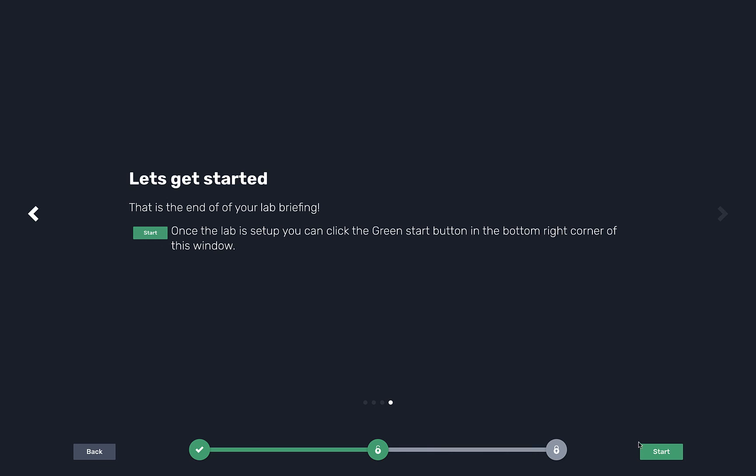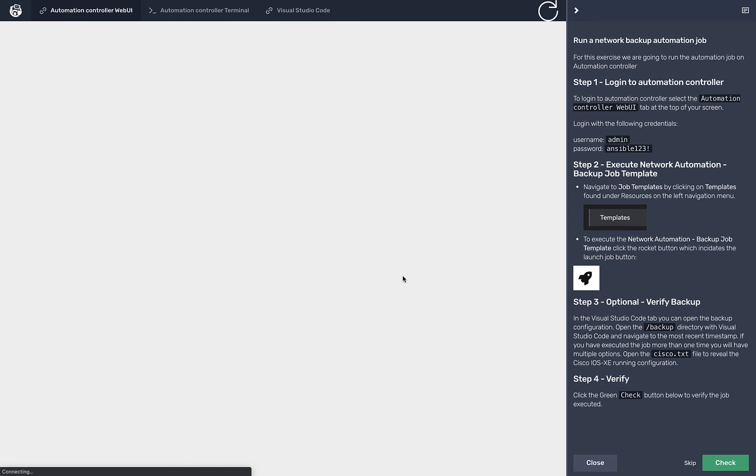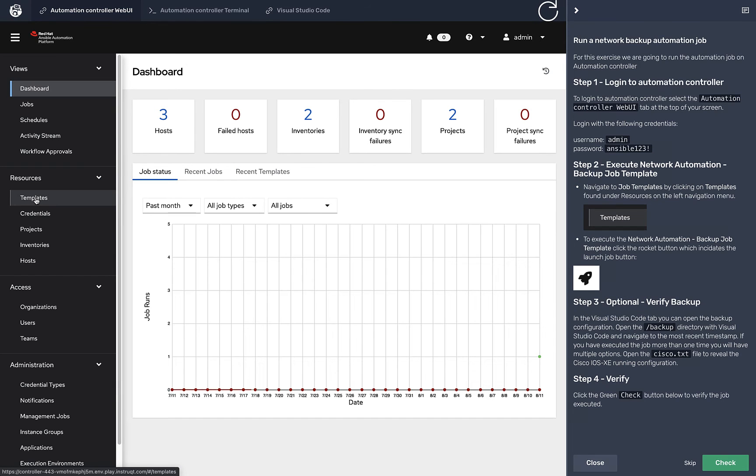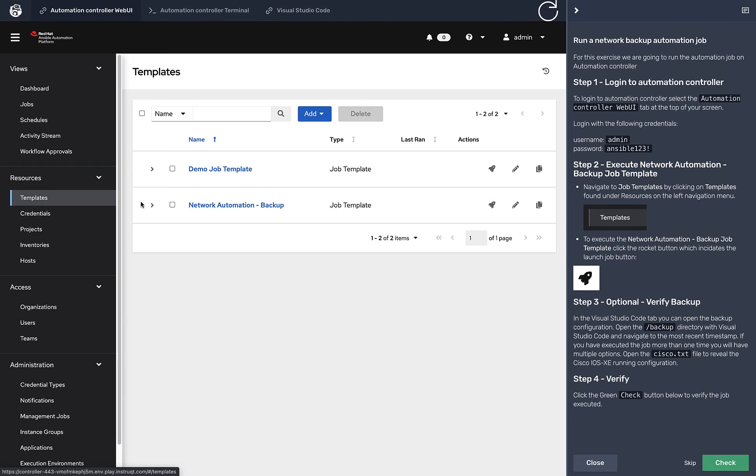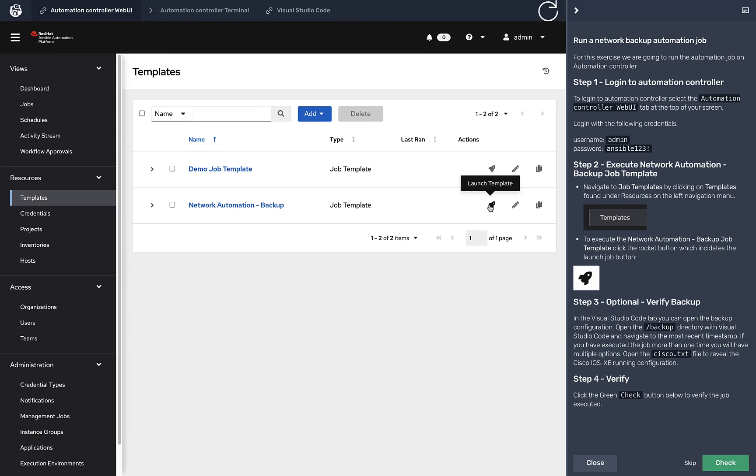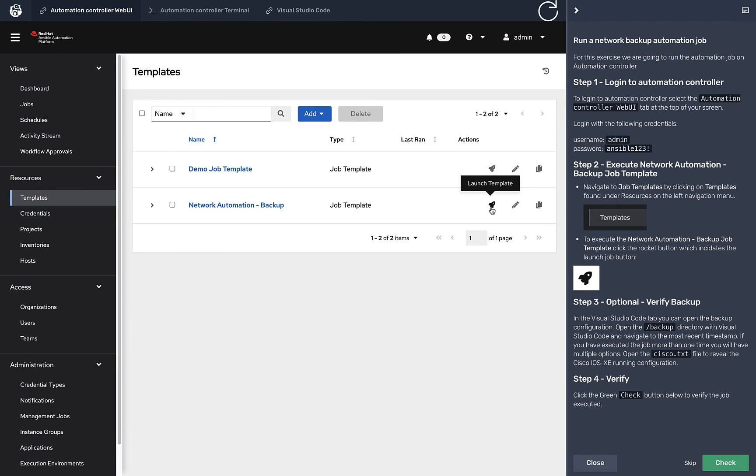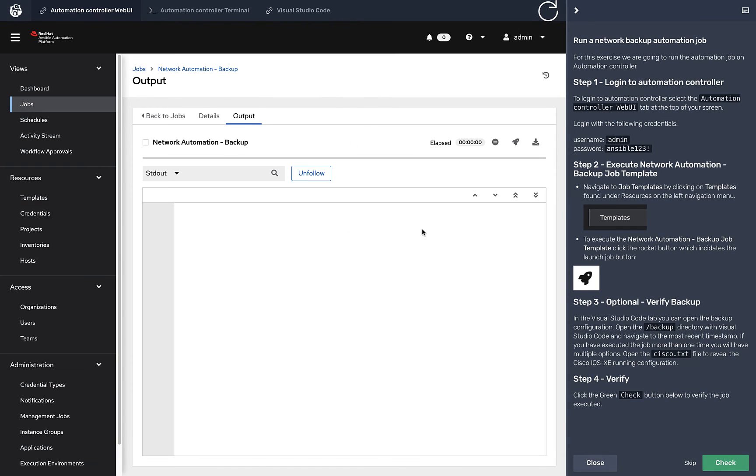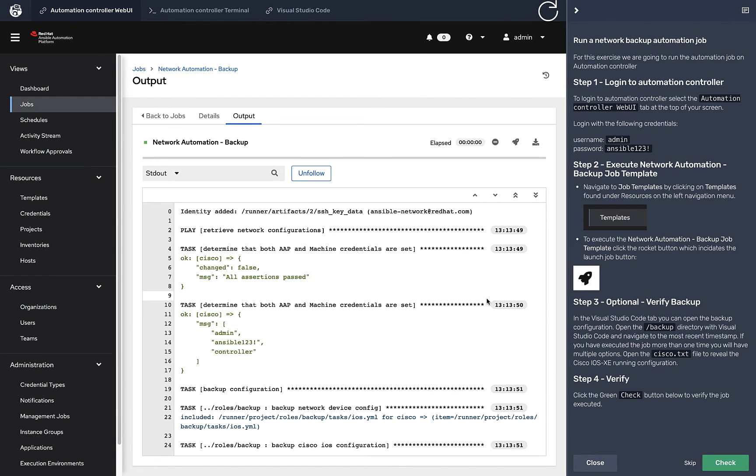We're going to get started with the second exercise. The job template I'll click here is still here. We're going to click launch template. When you say push button, imagine I'm a new network engineer on the team. I don't need to build this or understand the playbook or anything. I just click launch template. That's going to take me to the job output window.